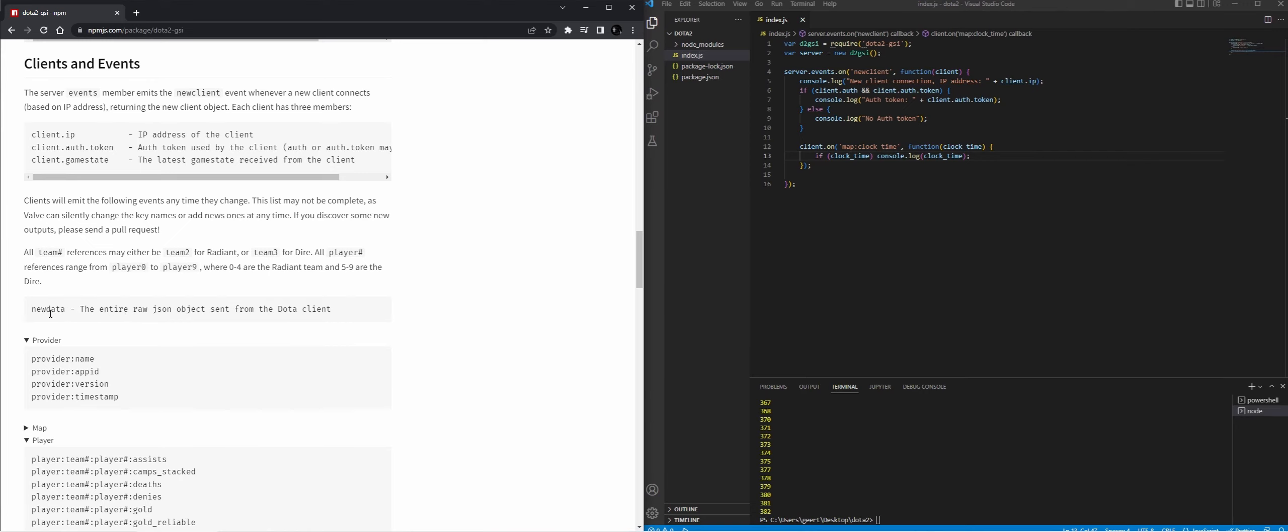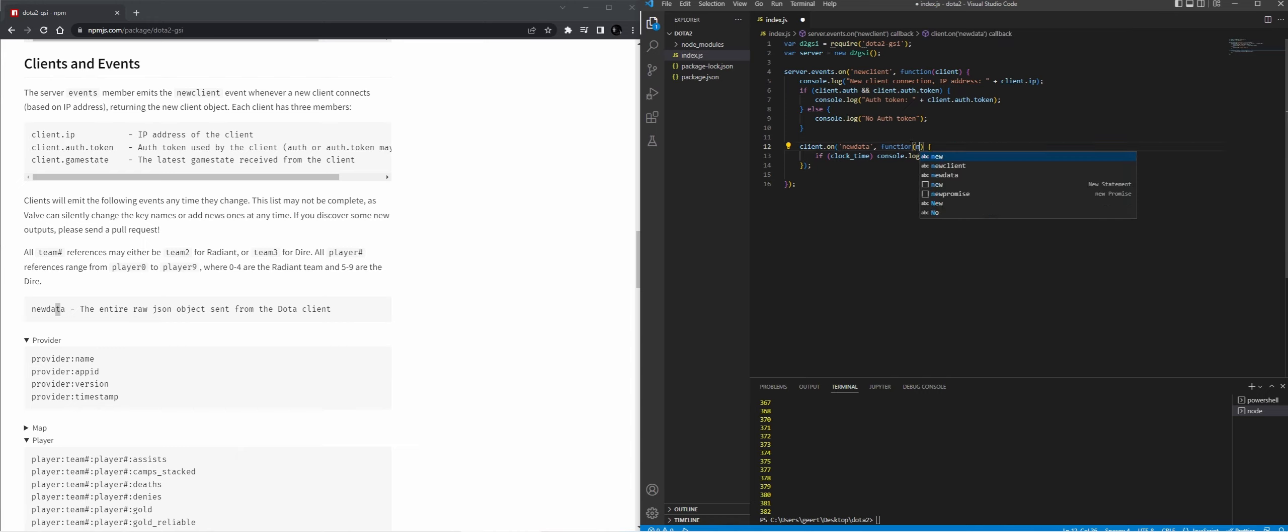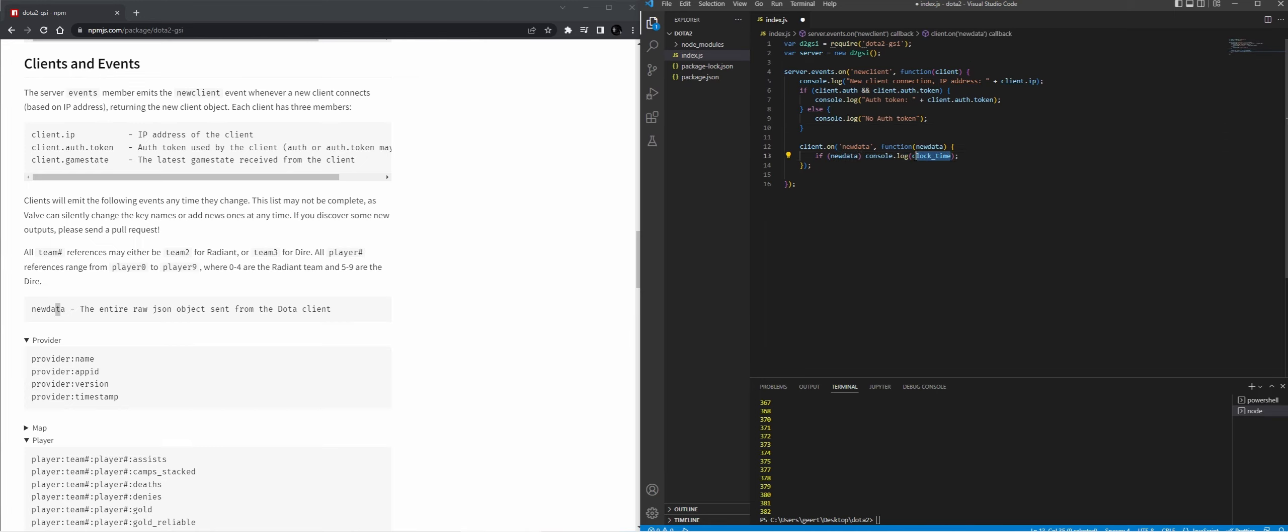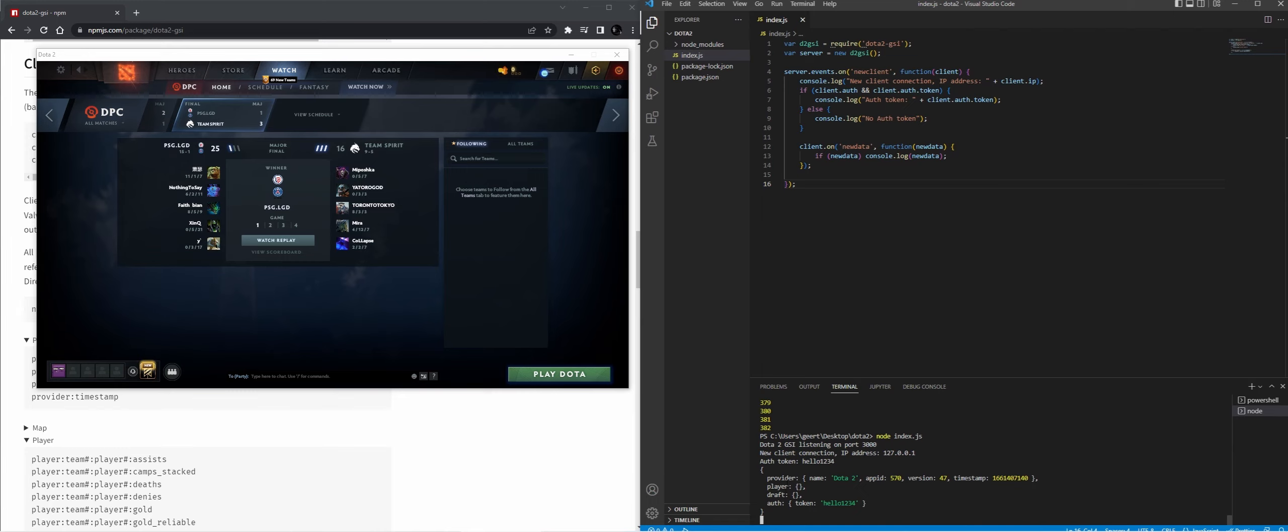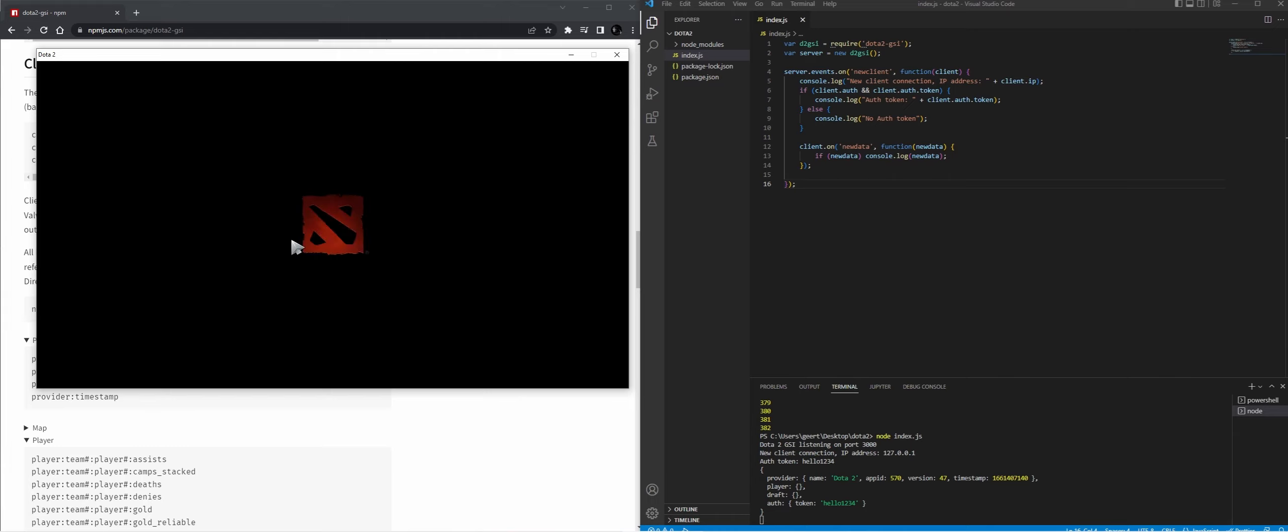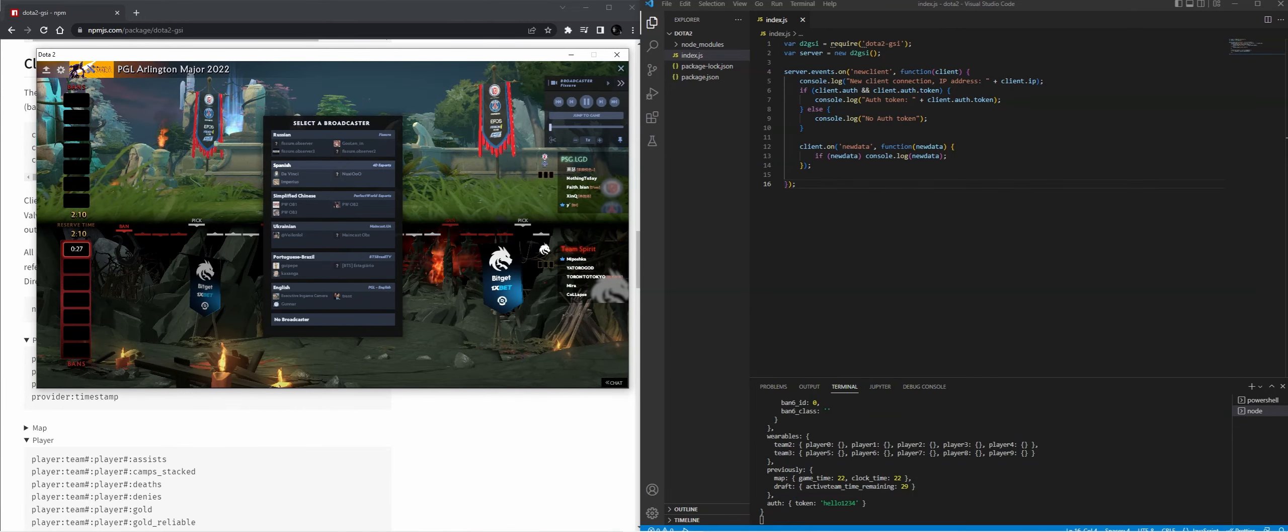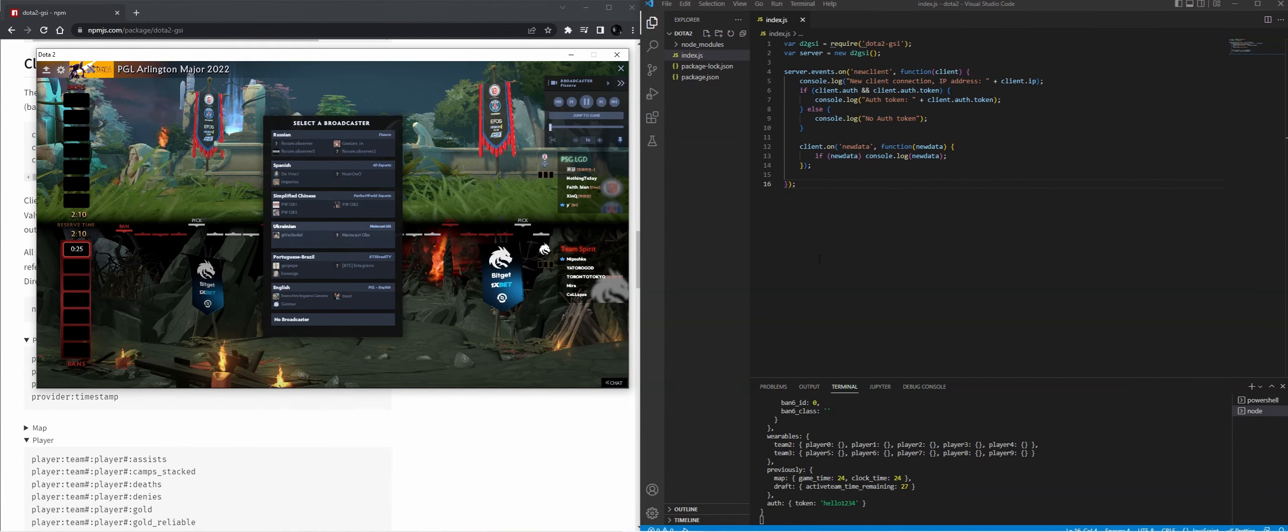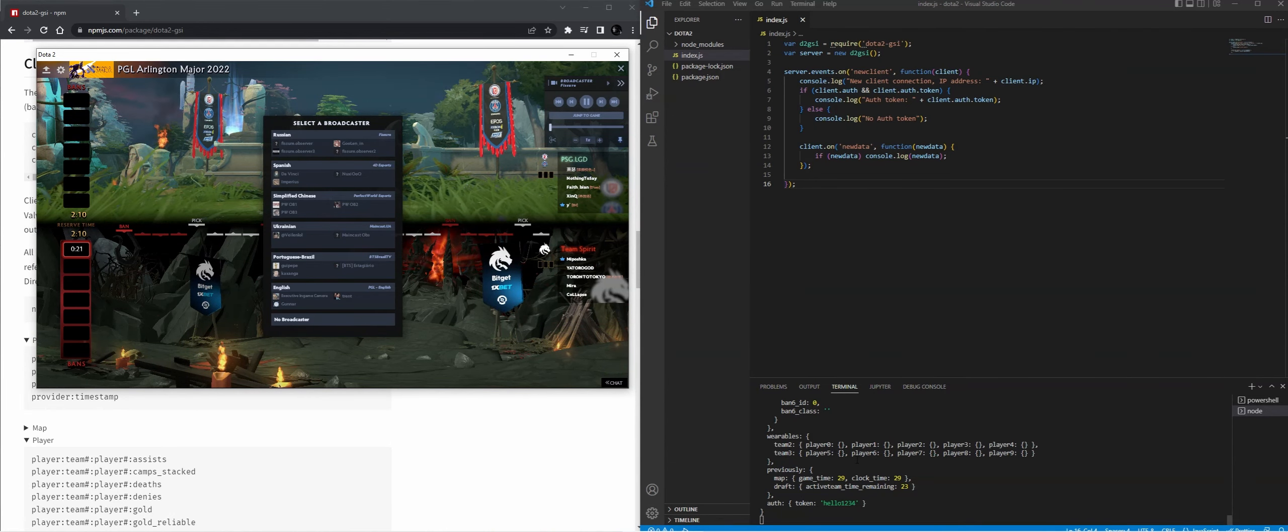And if you need all data that has been sent, you can use newdata. And let's do that as a last example. Let's start the script and we can already see that we have some data. And if we do watch replay, it will output all the different data as JSON.